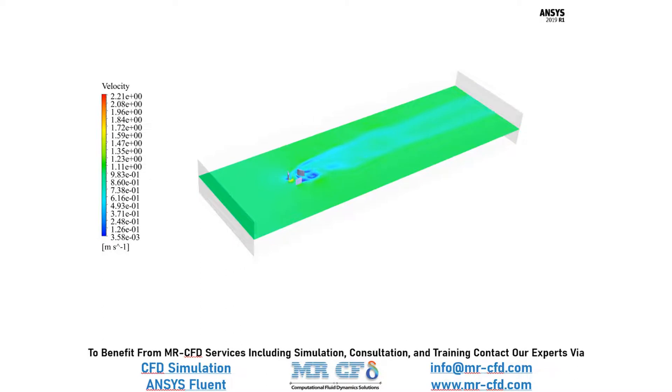Now, in this slide, you can easily see the velocity distribution over a plane which is placed in the middle section of our geometry and you can easily see the changes of velocity after it has passed over the blades causing them to rotate.